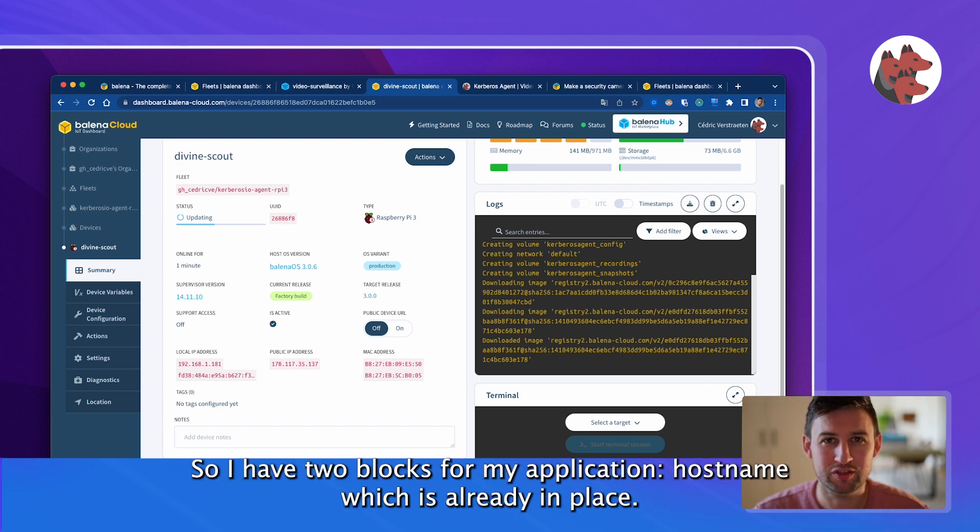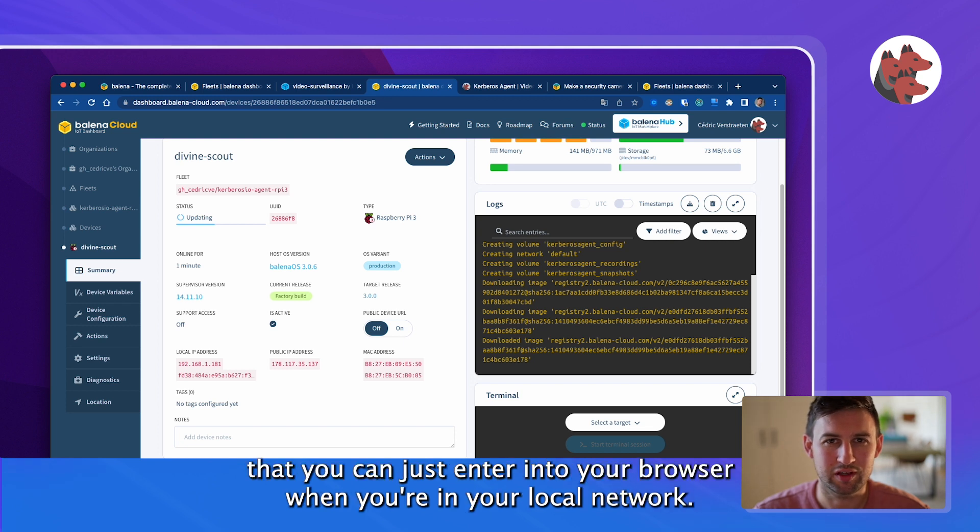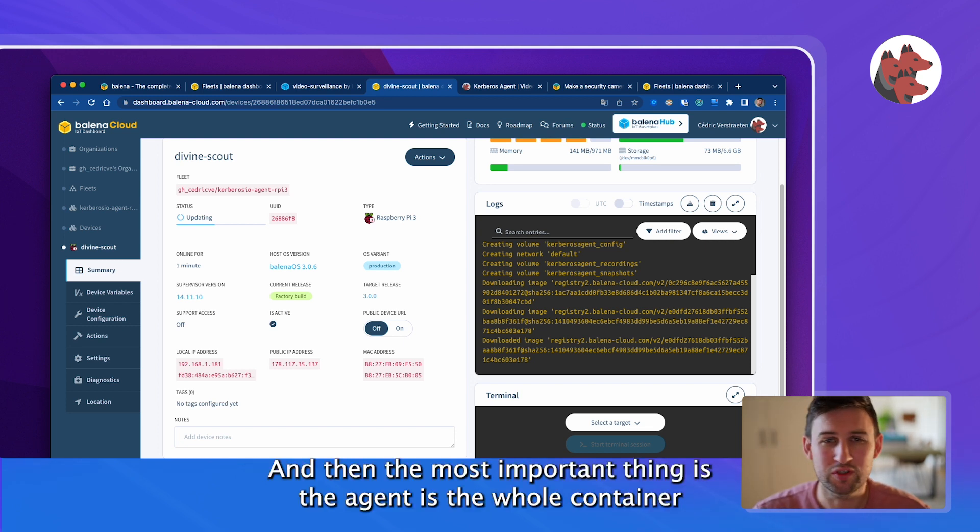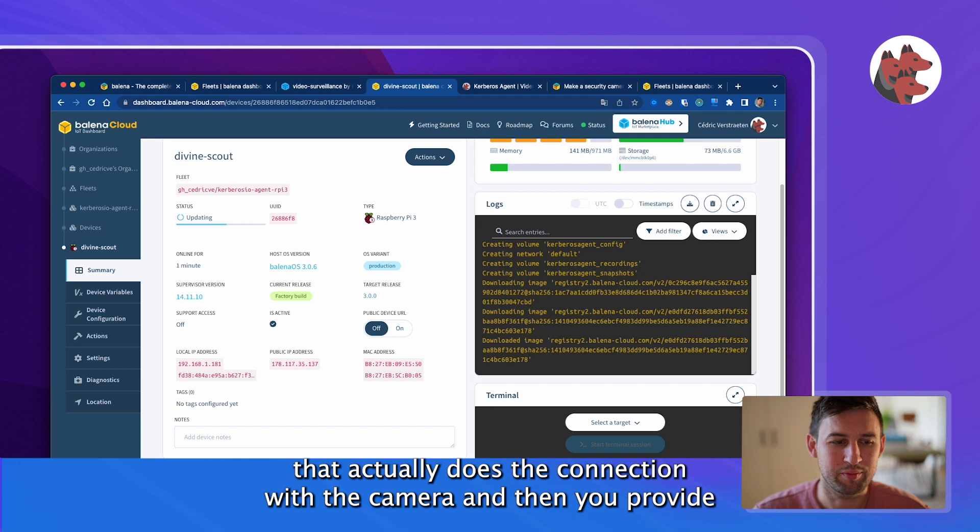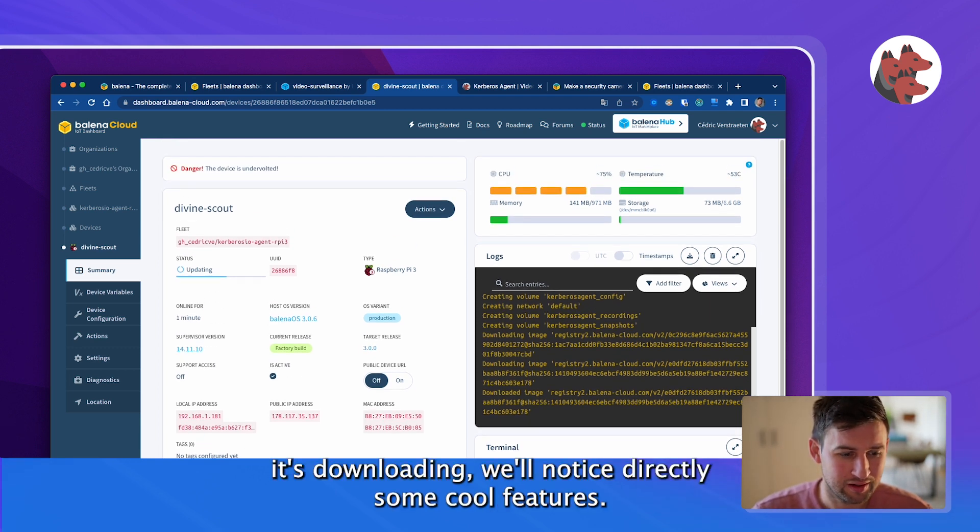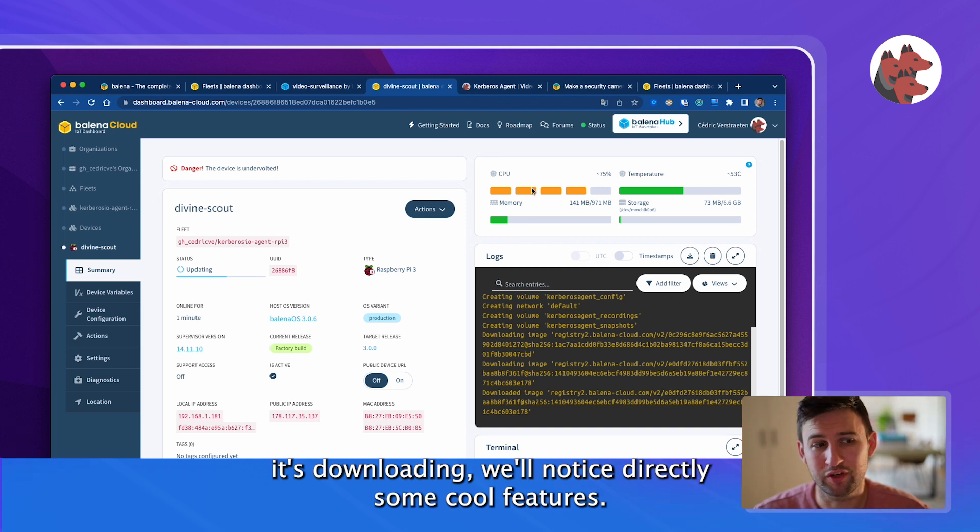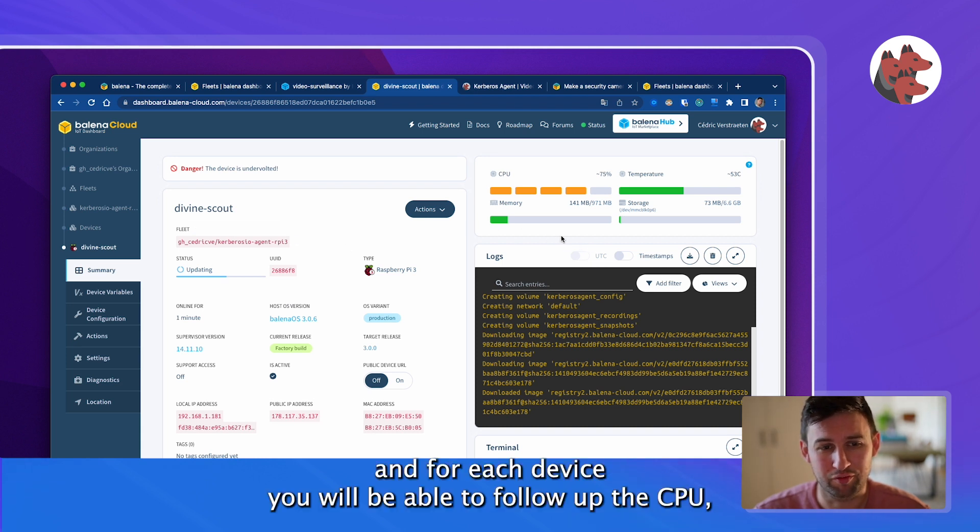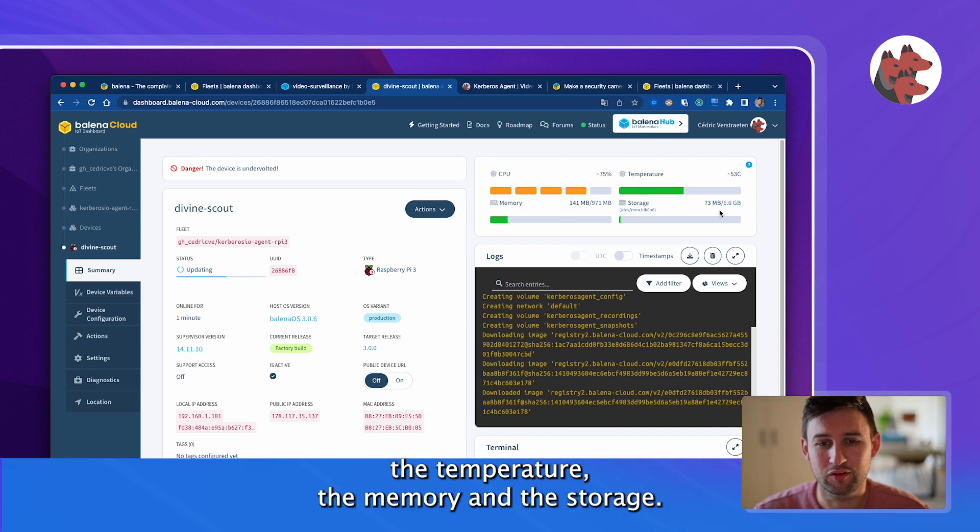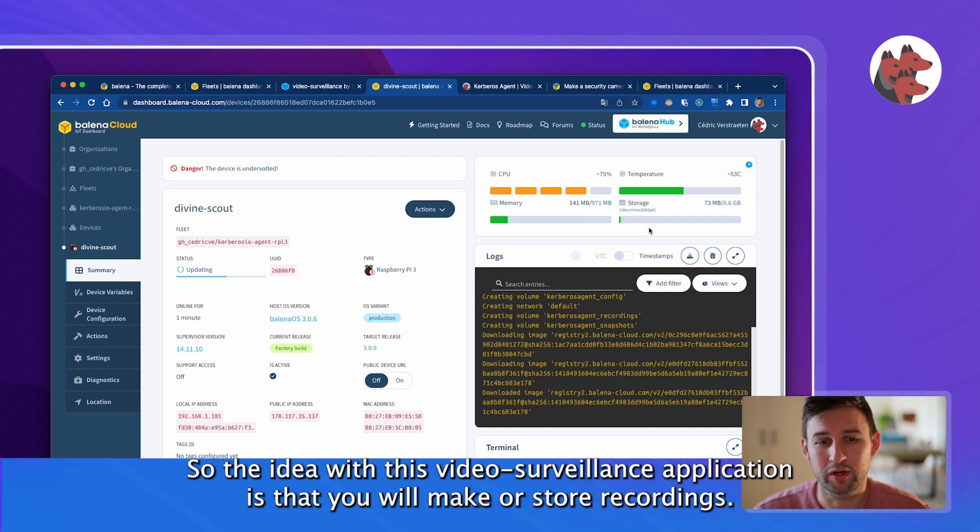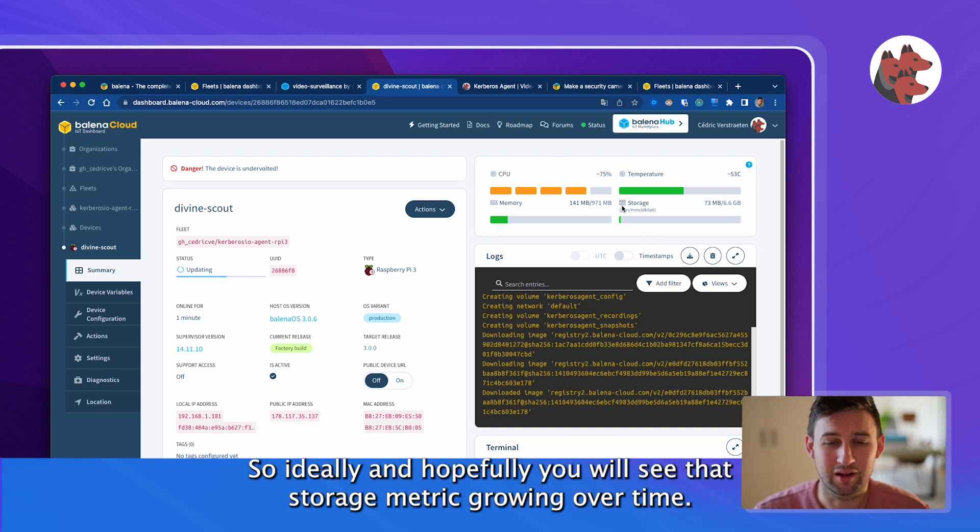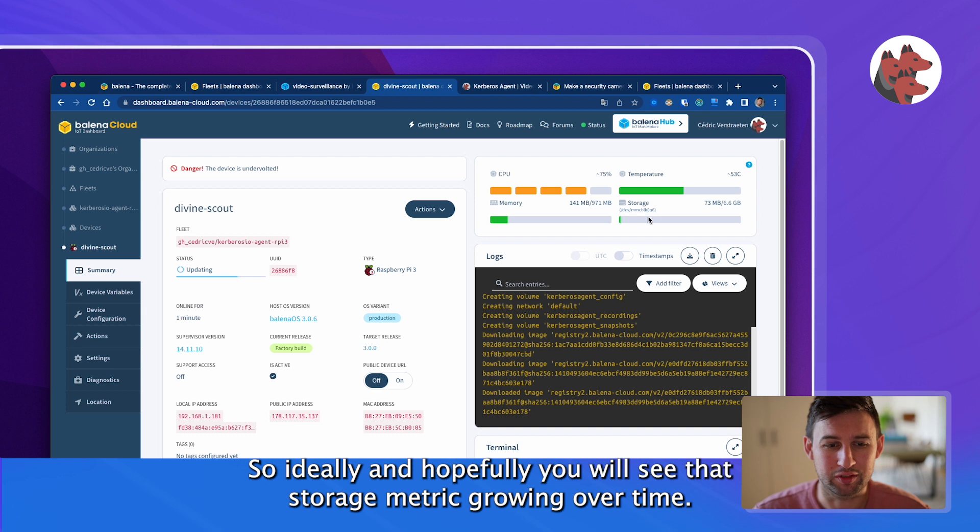Initially you flash the operating system, then afterwards it calls home, connects to Balena Cloud and will start downloading the different images or blocks from my application video surveillance. I have two blocks: hostname which is already in place, it basically provides a local DNS name that you can enter into your browser when you're in your local network, and then the most important thing is the agent. It's the whole container, the UI that does the connection with the camera and provides you a nice user interface. While that's downloading, in your fleet you will have a device page and for each device you will be able to see the CPU, the temperature, the memory and the storage.